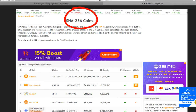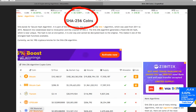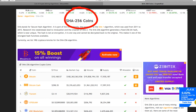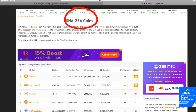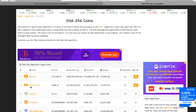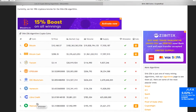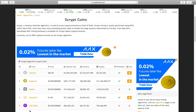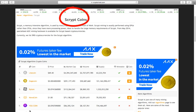SHA256 stands for Secure Hash Algorithm. It is part of the SHA2 family. The SHA256 algorithm generates a fixed 256-bit hash, which is near unique. It is one of the strongest hash functions available and can be performed on ASIC hardware. The most famous SHA256 algorithm crypto coins are Bitcoin, Bitcoin Cash, and others. SHA256 is one of the first hashing algorithms implemented on blockchain networks.